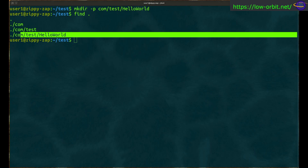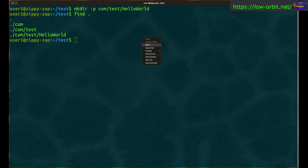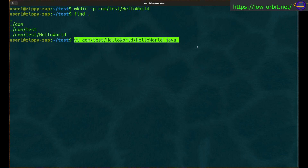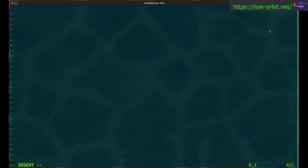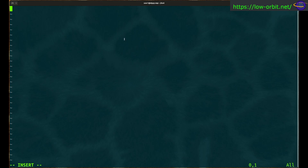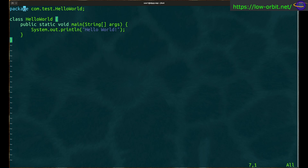Moving along, we're going to create our first source file. We'll use vi to edit it — you can use any editor you're comfortable with; this is similar on Windows, macOS, or Linux. We only need one source file to create a basic jar file. After pasting in simple Hello World code, notice the package name is com.test.helloworld, which matches our directory structure.